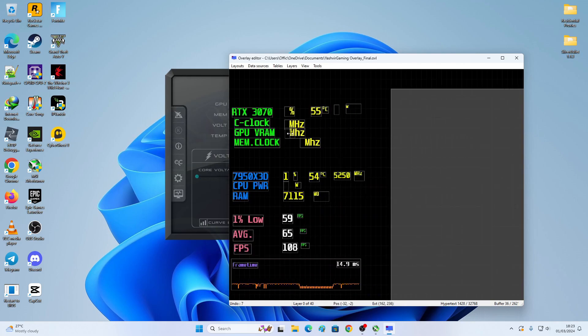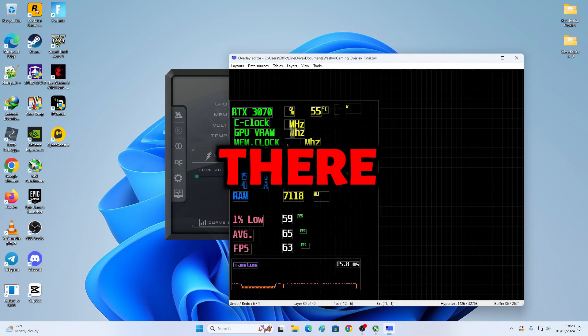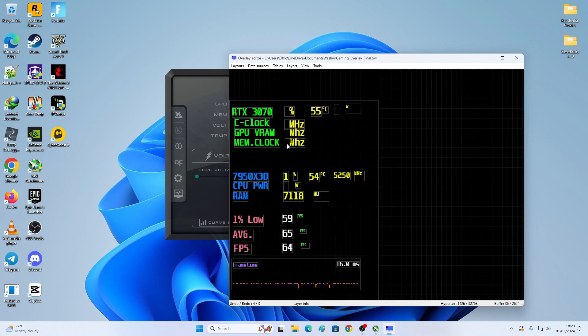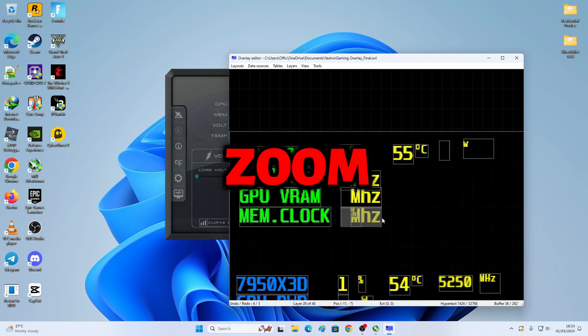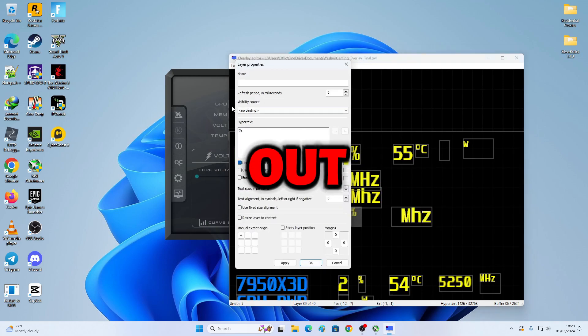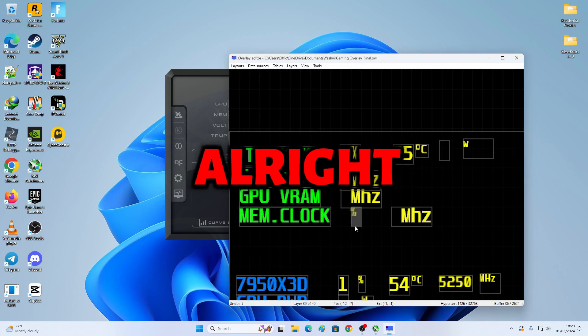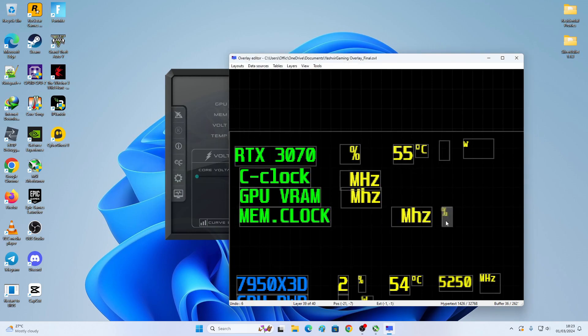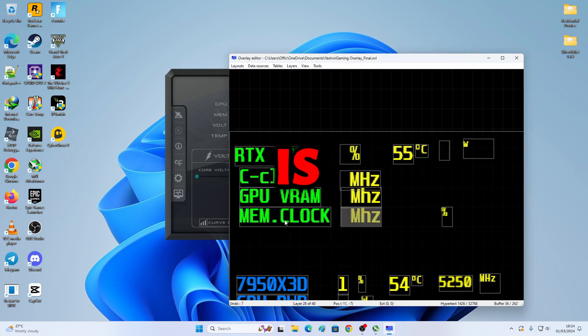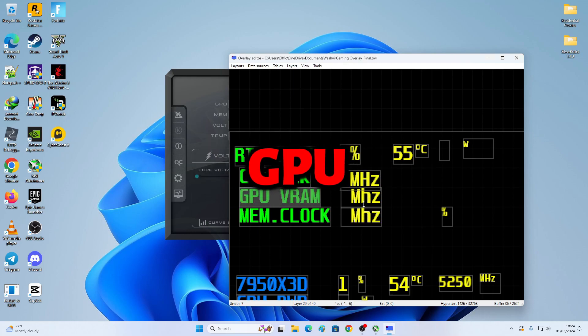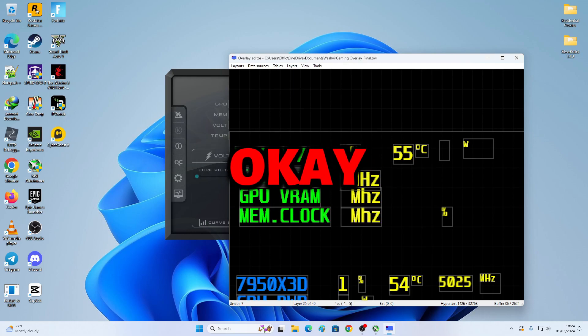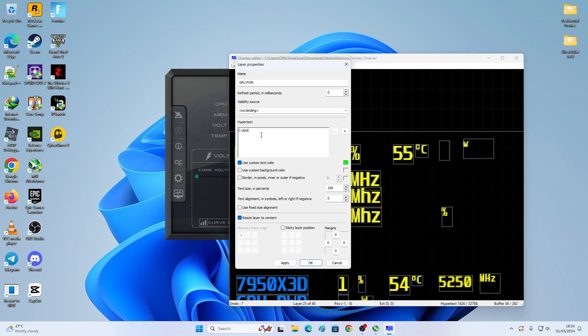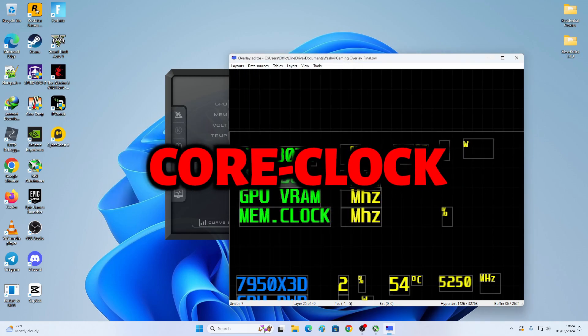This button right there, Control Z. So I can zoom in and zoom out. So this is clock, GPU, VRAM. CPU. Clock.